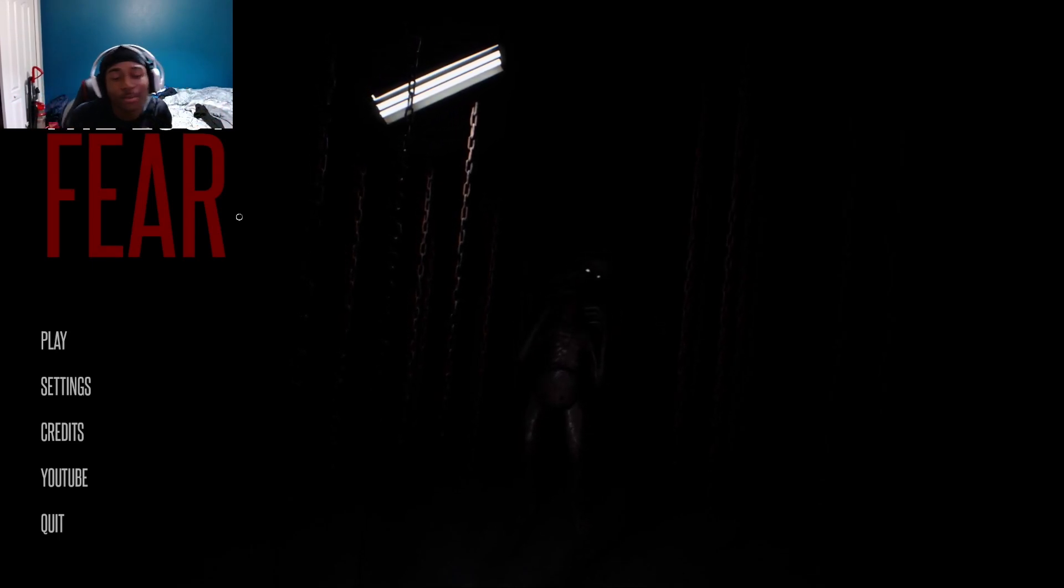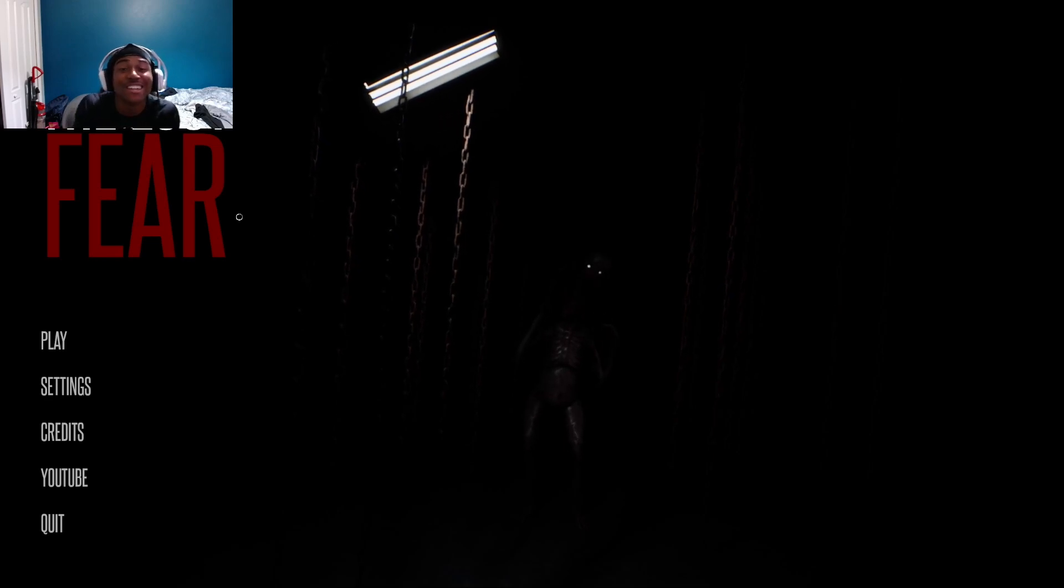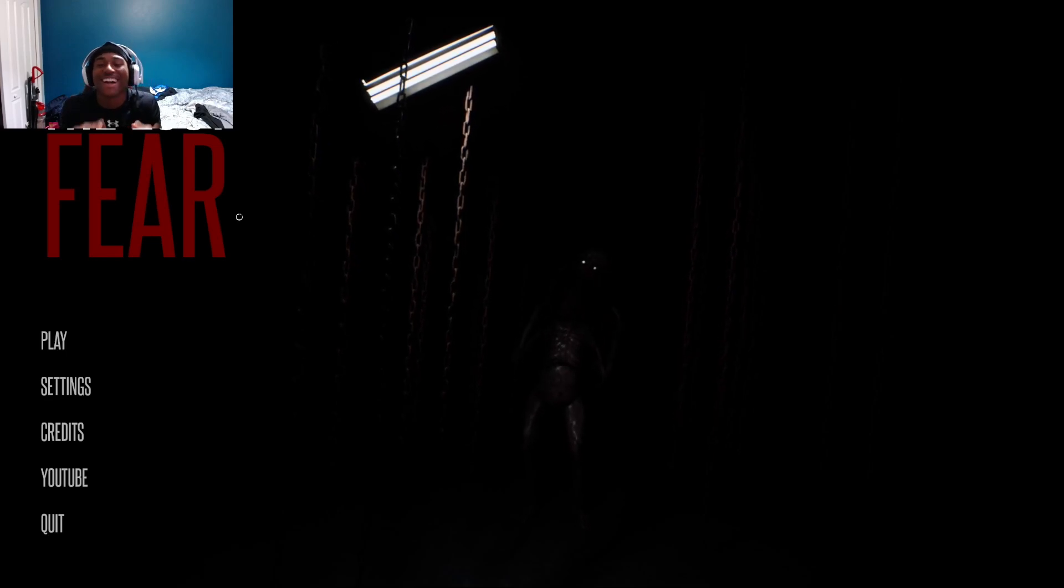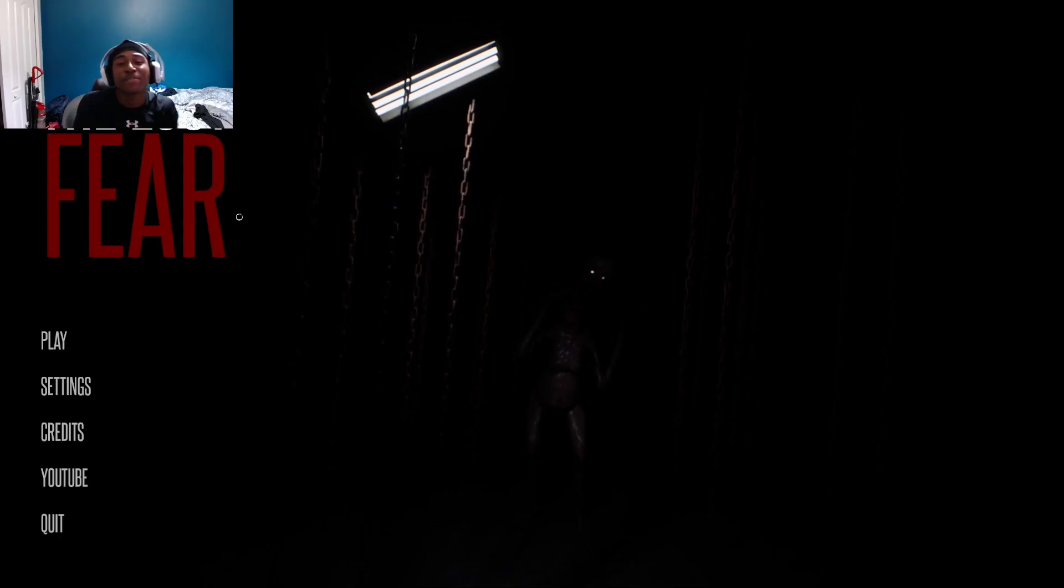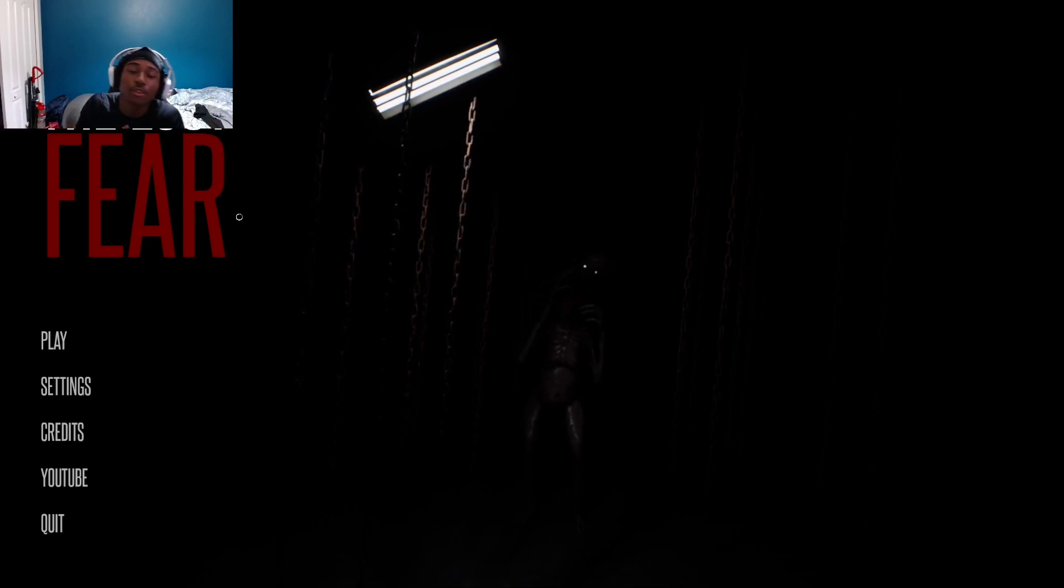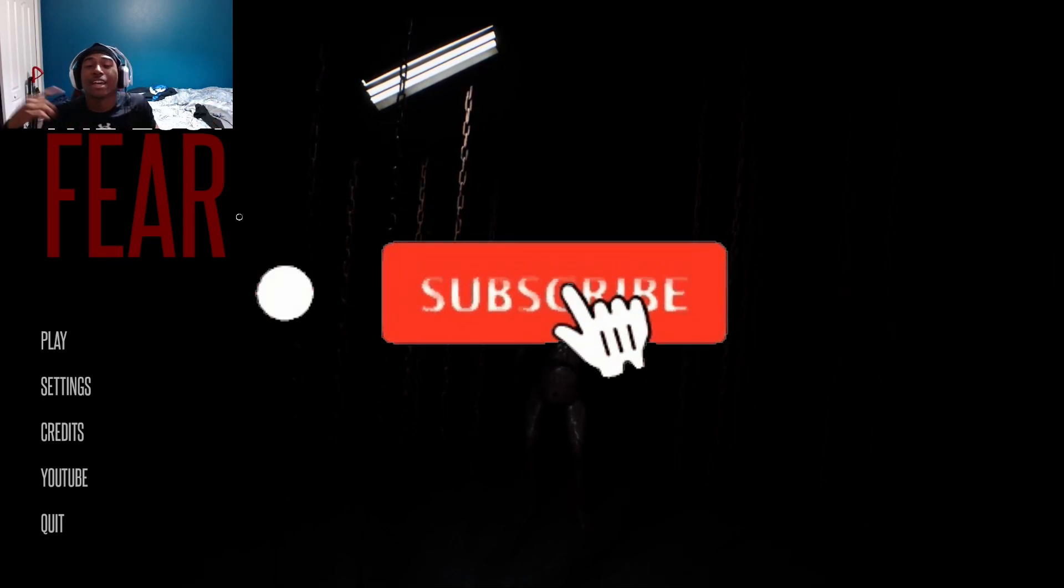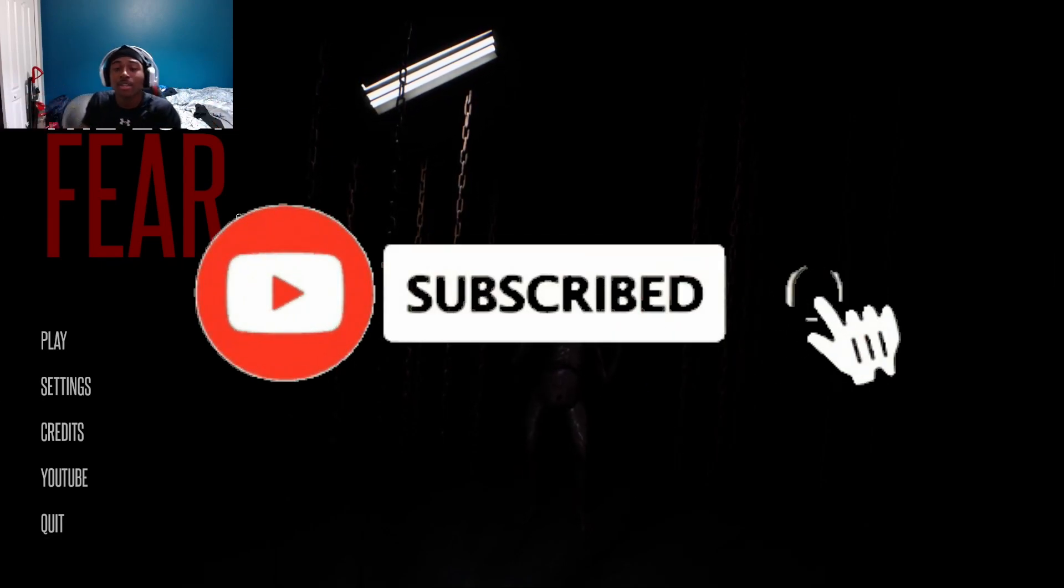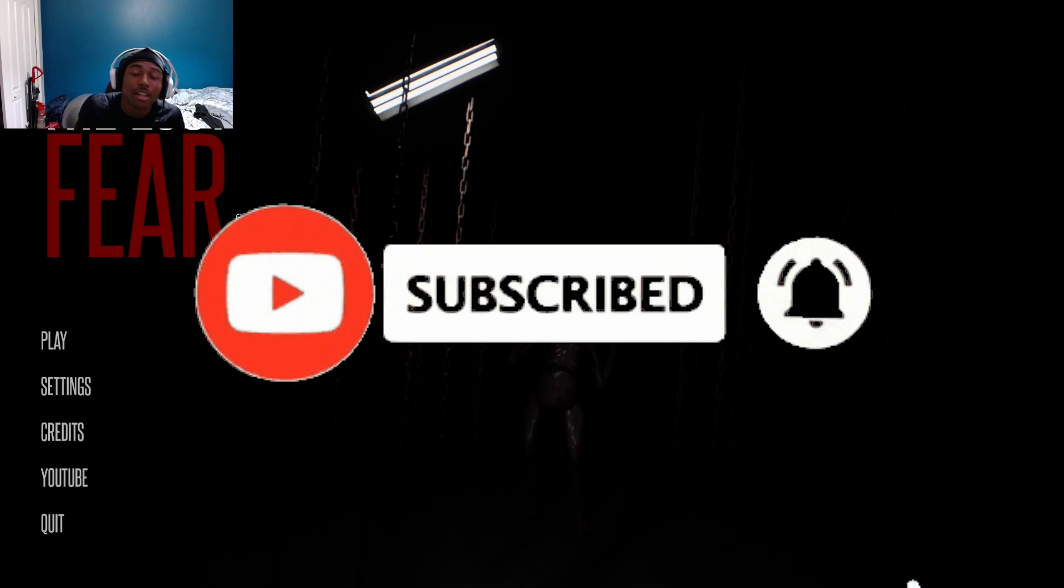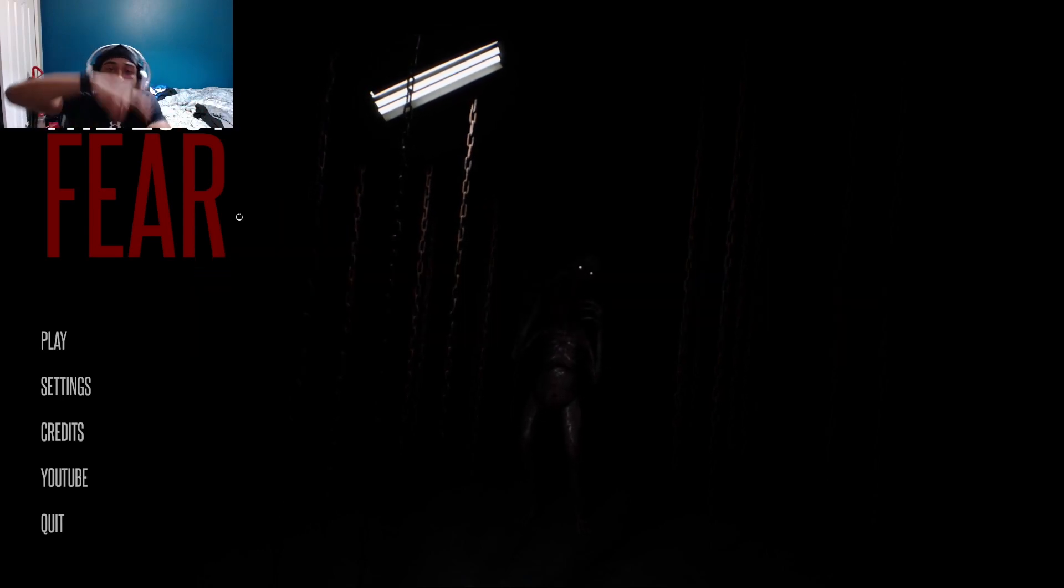Other than that, hope y'all enjoyed it. If you're new to the tribe, make sure to like, comment and subscribe. Love y'all, peace.